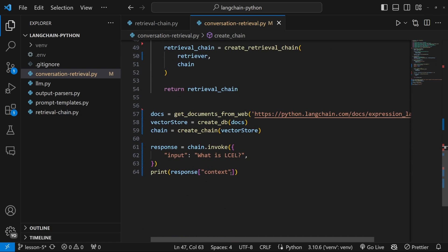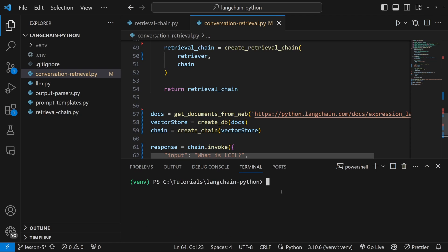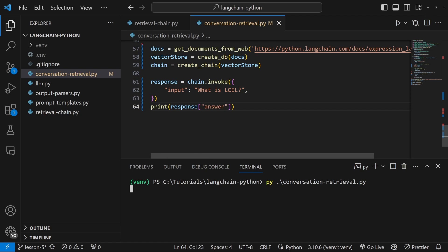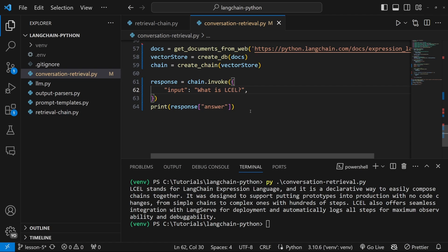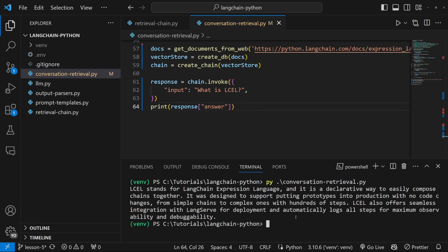And lastly, let's change this from context to answer. Let's test this in the terminal to make sure that this code still works by running Python conversation_retrieval.py. We are passing in the question: what is LCEL? And as with the previous video, everything is still working. Great.